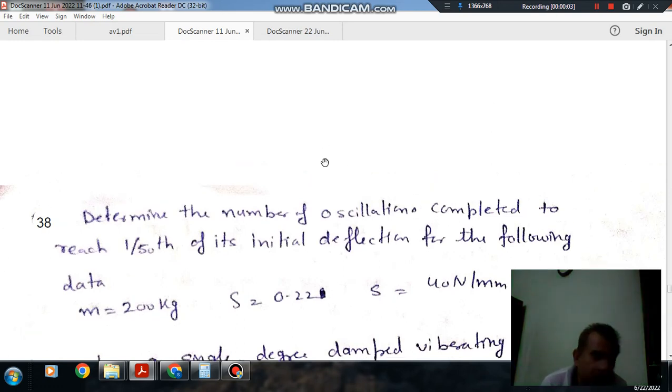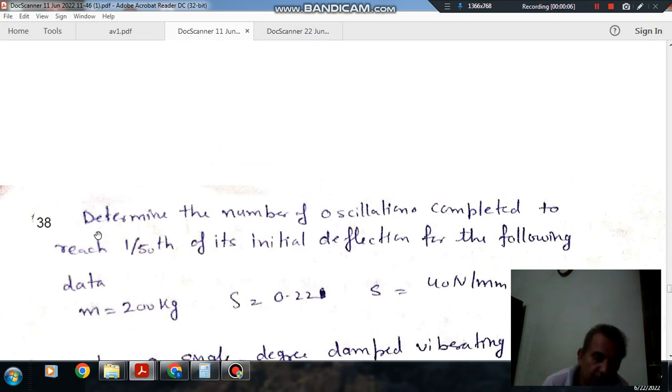Hello, welcome again. We are solving some questions of theory of machines. The topic is vibration.